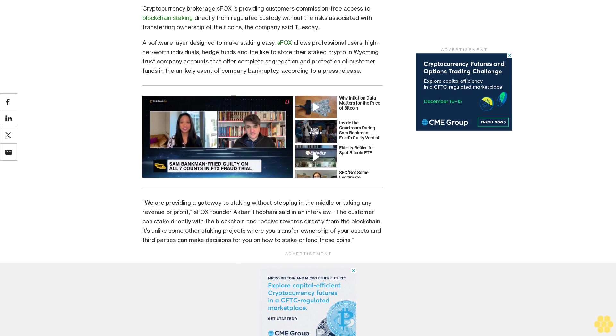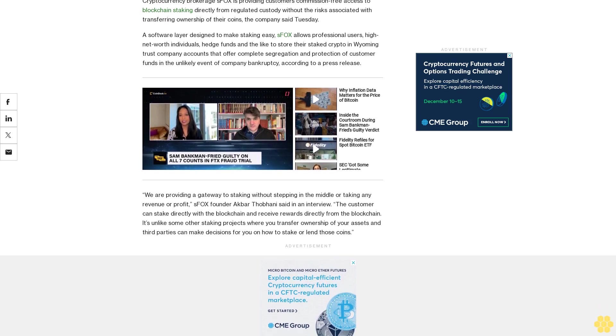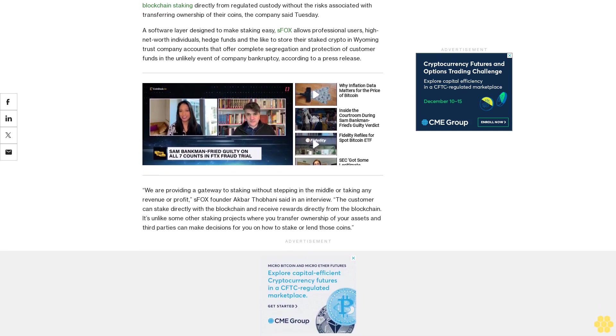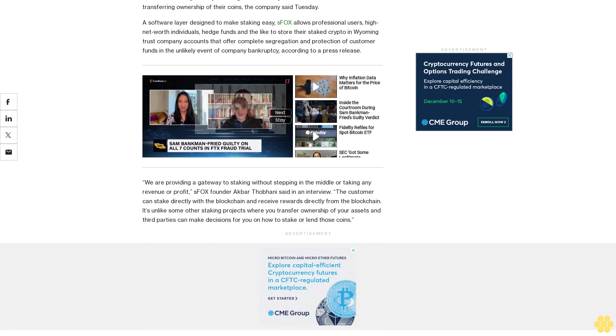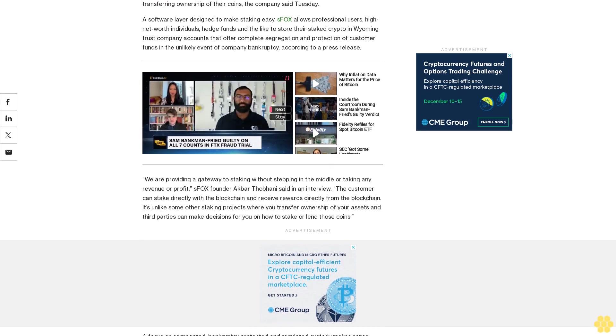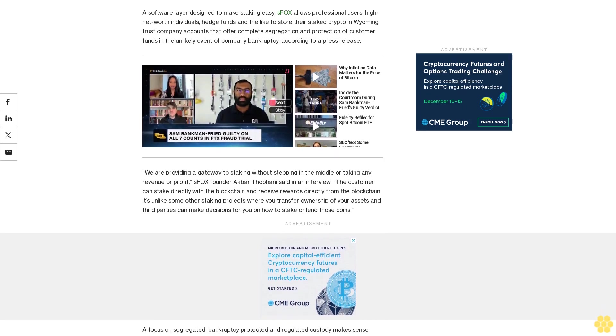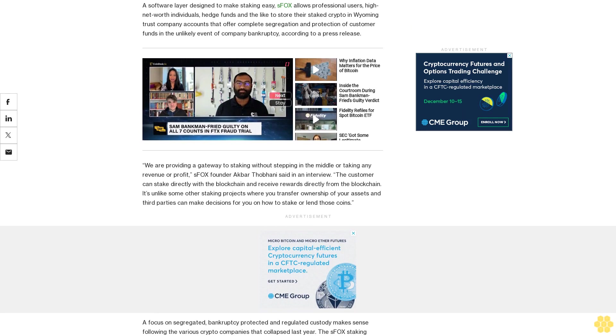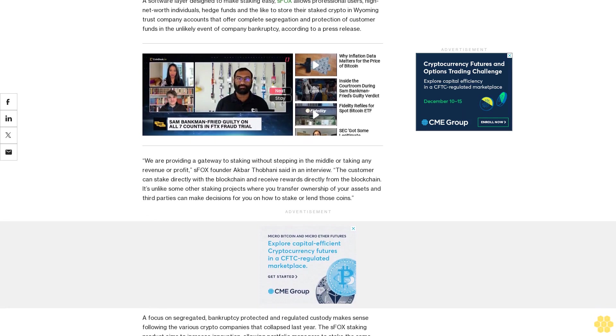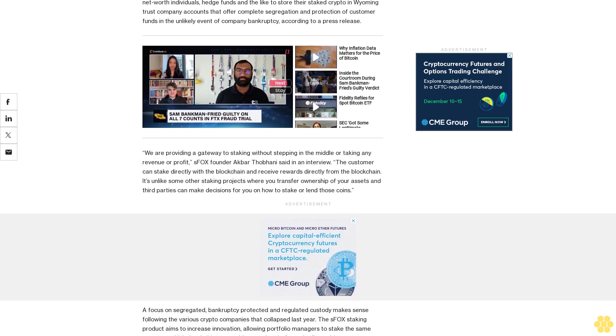A focus on segregated, bankruptcy-protected, and regulated custody makes sense following the various crypto companies that collapsed last year. The SFOX staking product aims to increase innovation, allowing portfolio managers to stake the same crypto on which they hold open positions on the platform, the firm said.